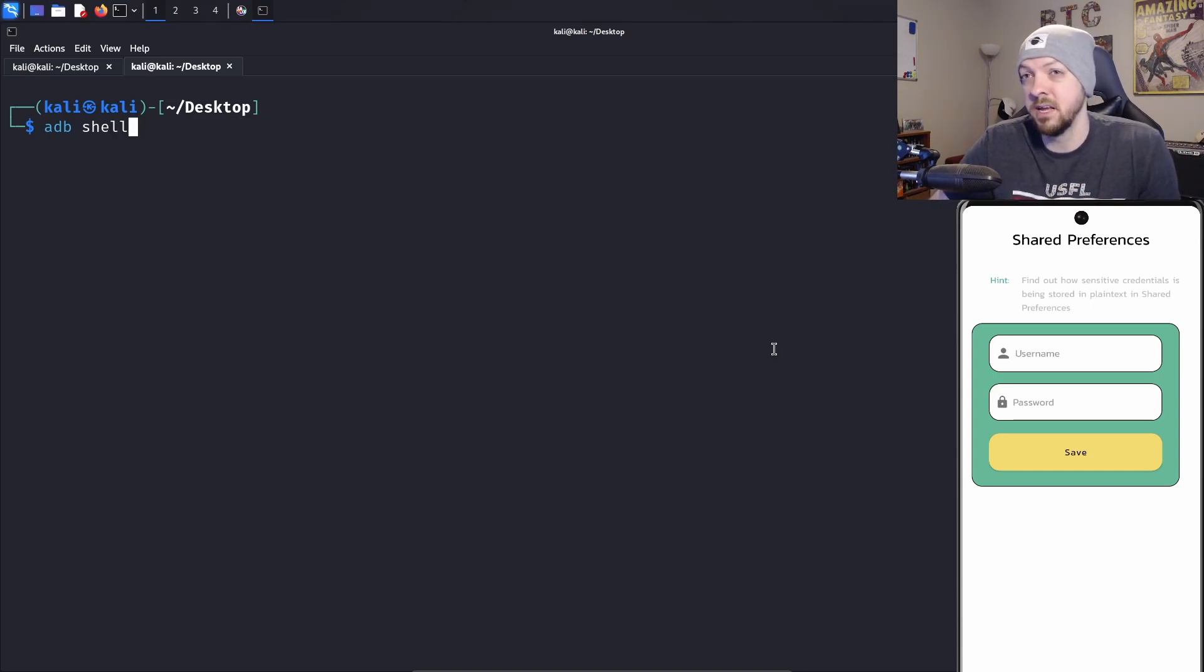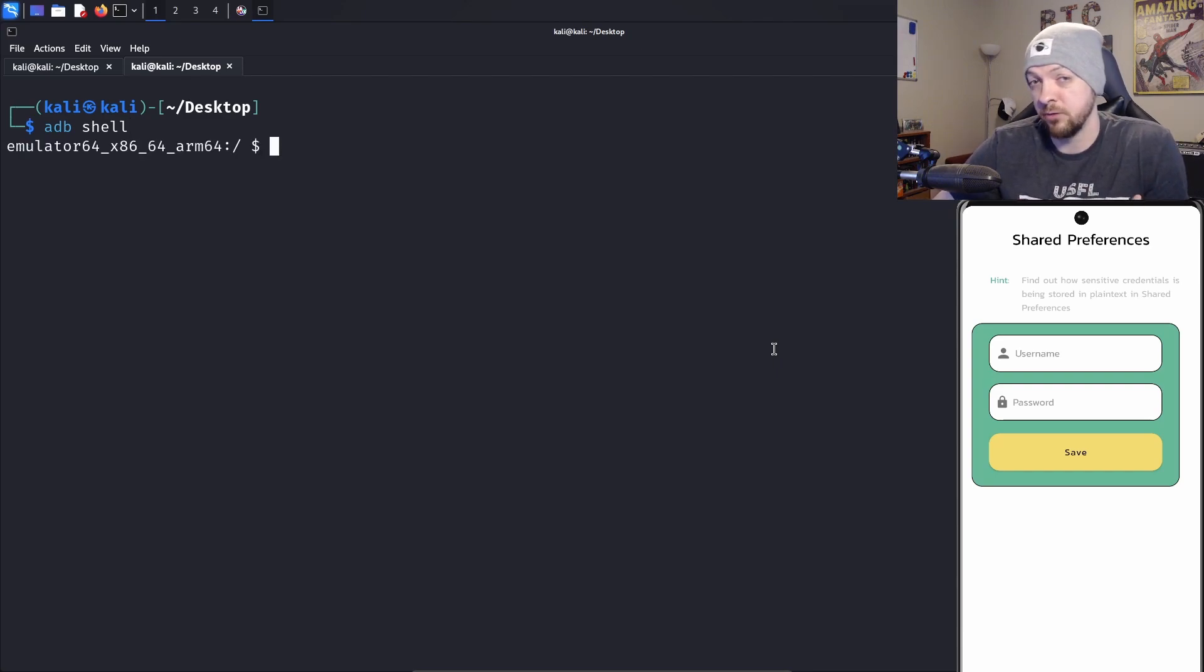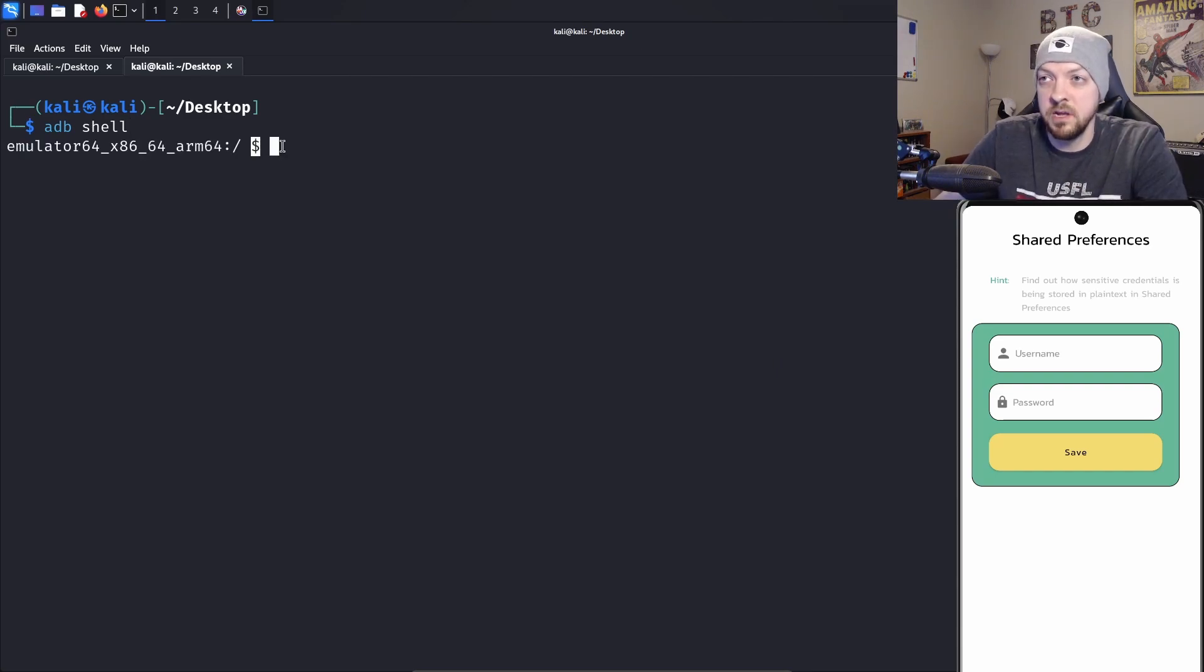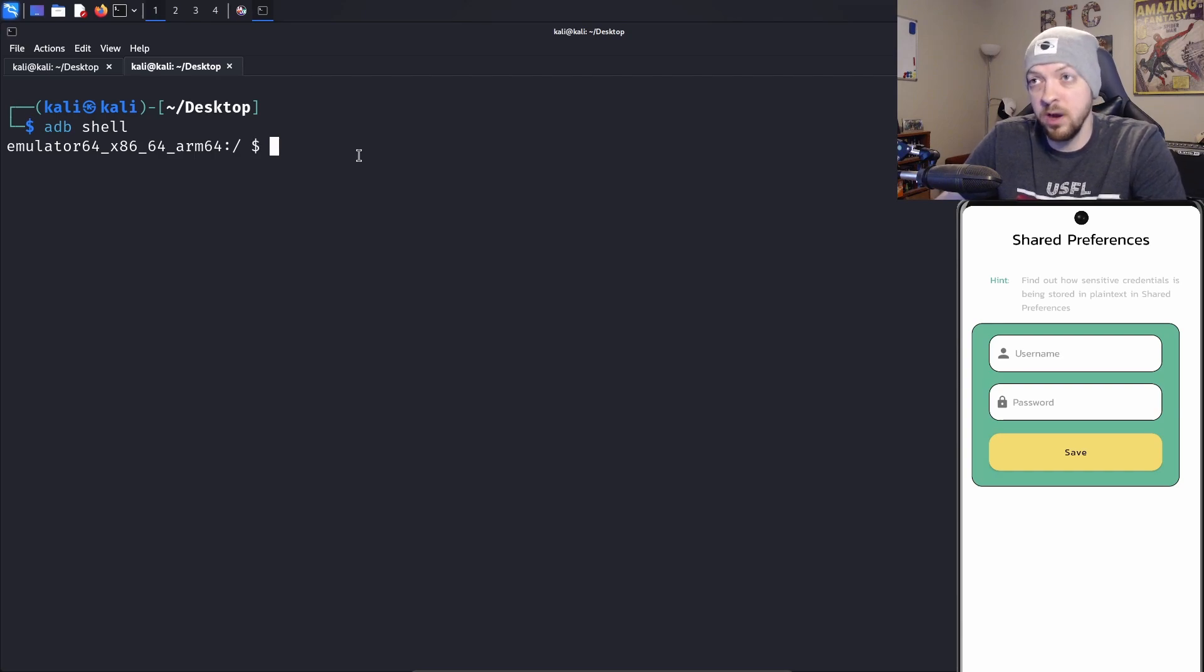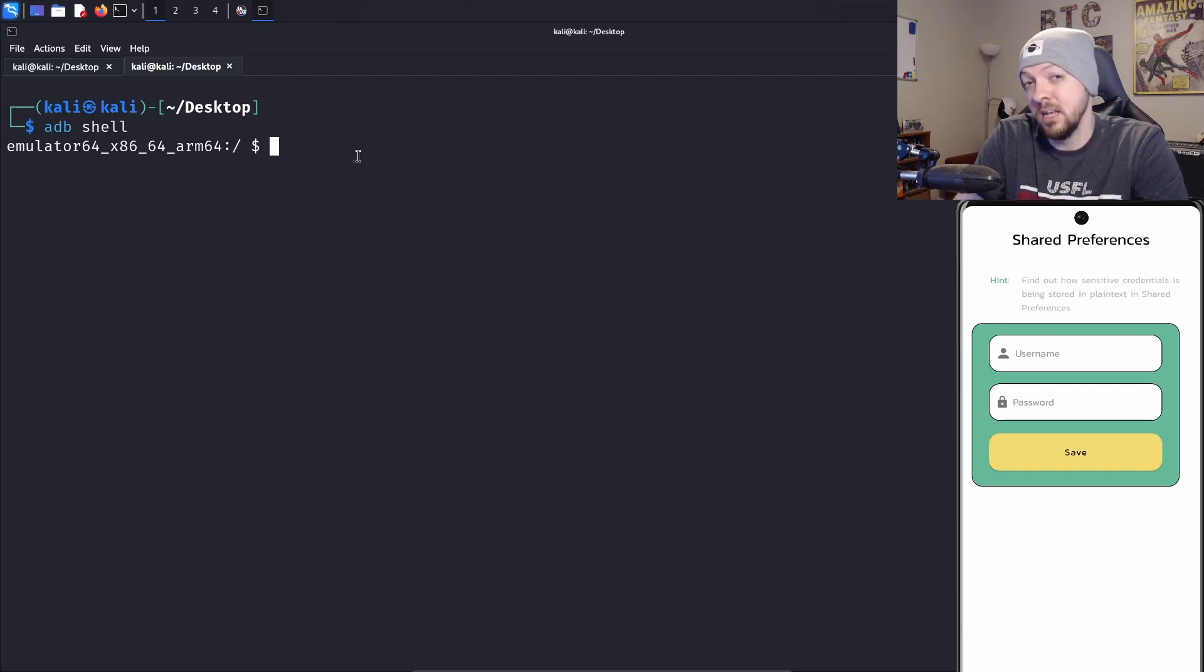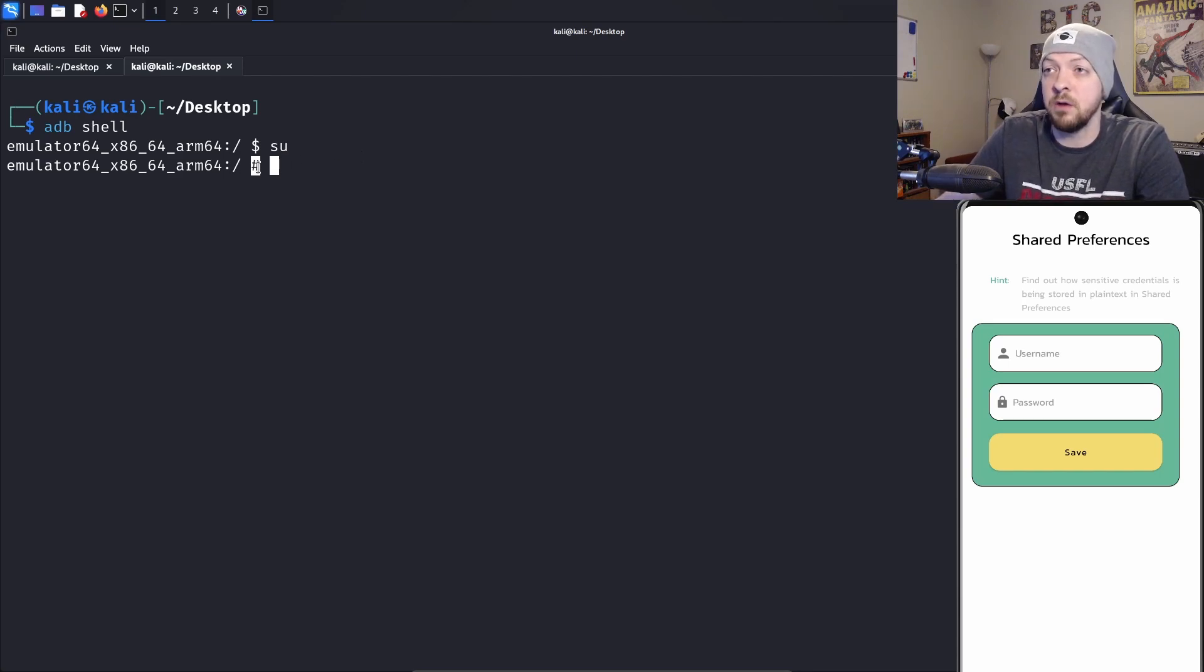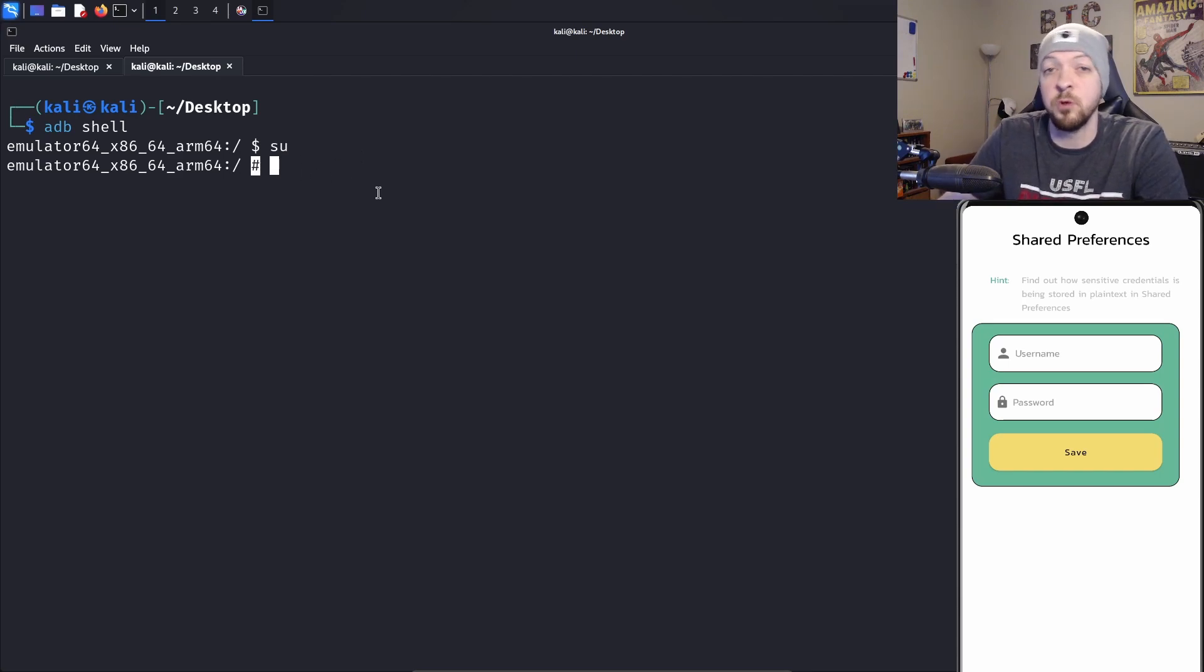Once we have that ADB connection established, we can run ADB shell. That drops us into the file system of the Android device. We have a dollar sign prompt right here, so we are not root right now. I want to be root so I can access everything. This emulator is rooted, so I'm just going to run su. Now we have that pound sign, which means we are root.